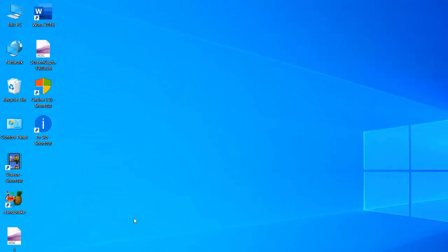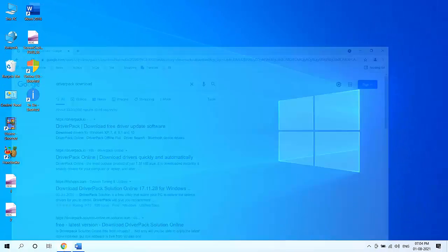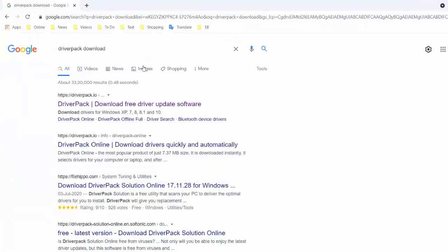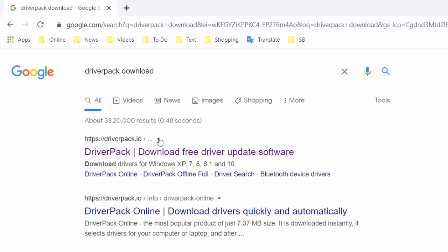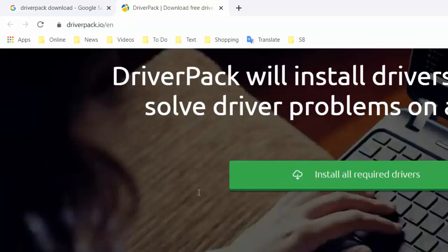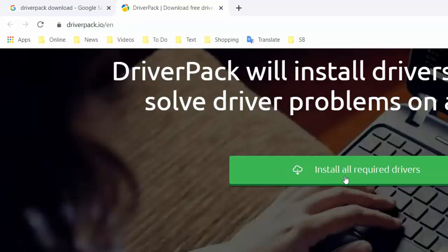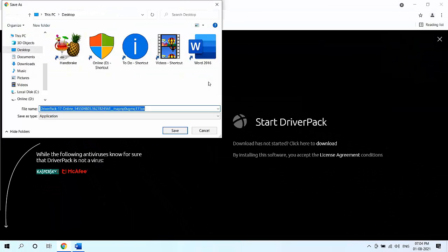The next step is to open any browser — you will need an internet connection. Open Google and type 'DriverPack download' and search it. You will see the official website of DriverPack. Simply open that website.